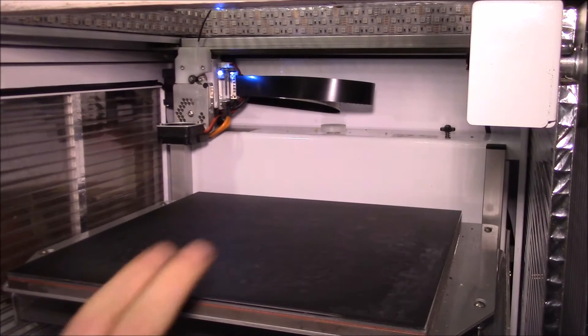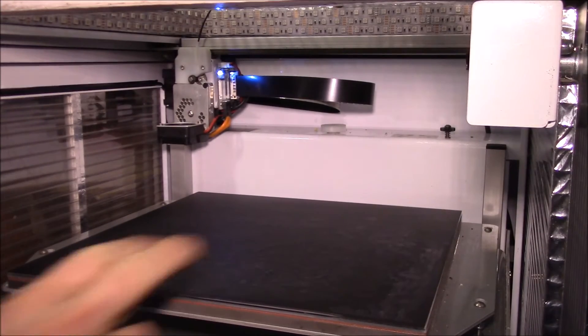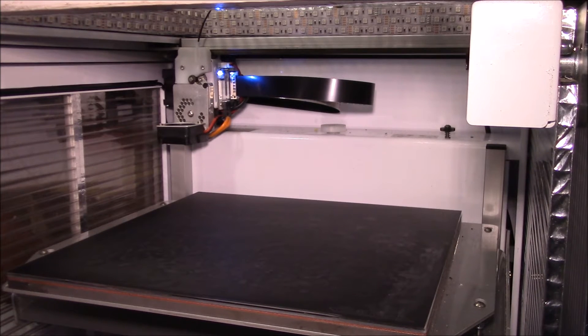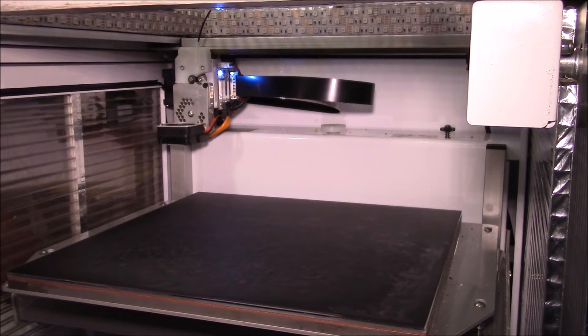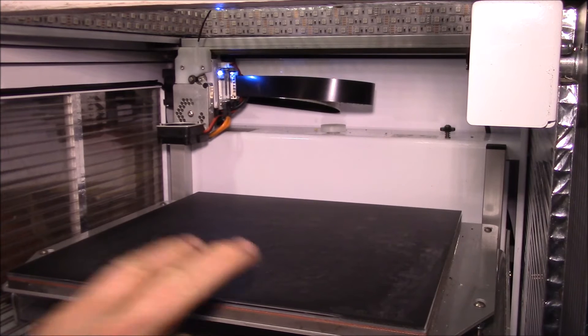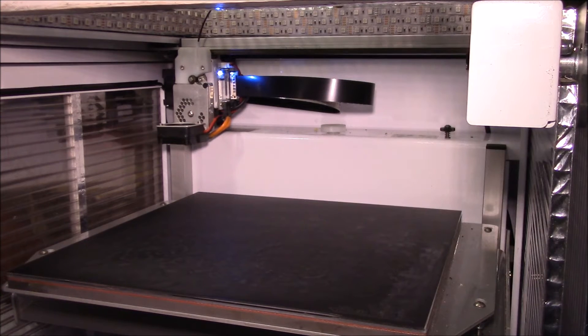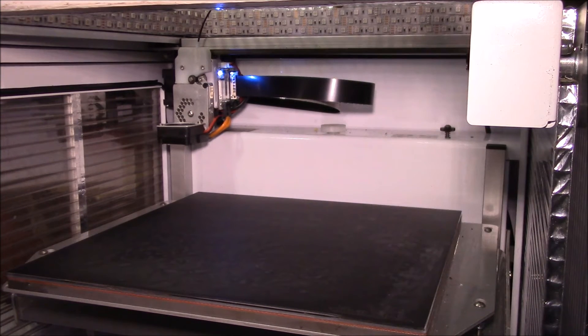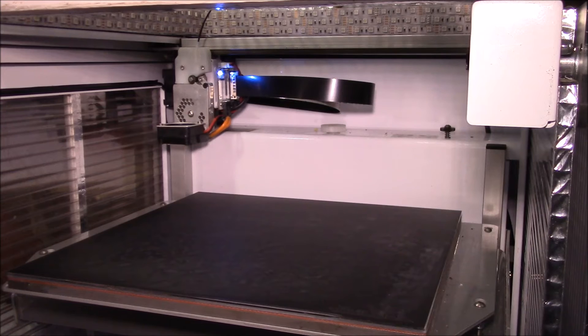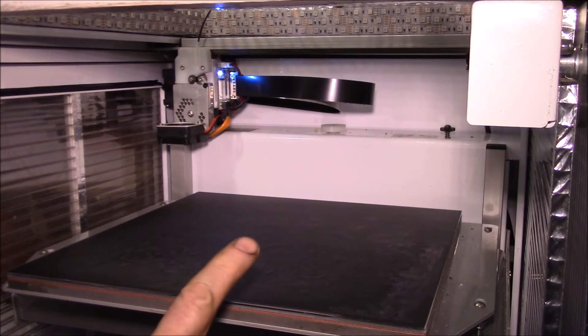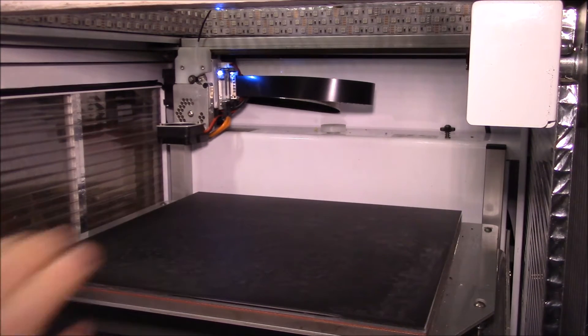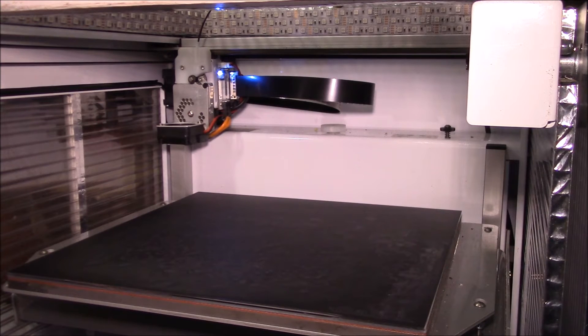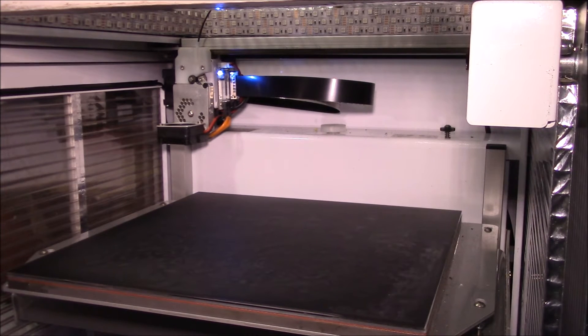Good morning YouTube. I wanted to give you an update on this BuildTak material for my 3D printer. I've been using this about four months now. I just uploaded the first impressions video that I did back in May and it's now September. I've been pretty happy with the material, it's been working quite well.